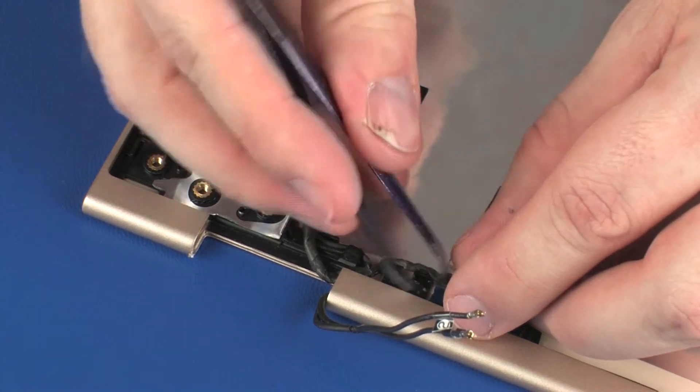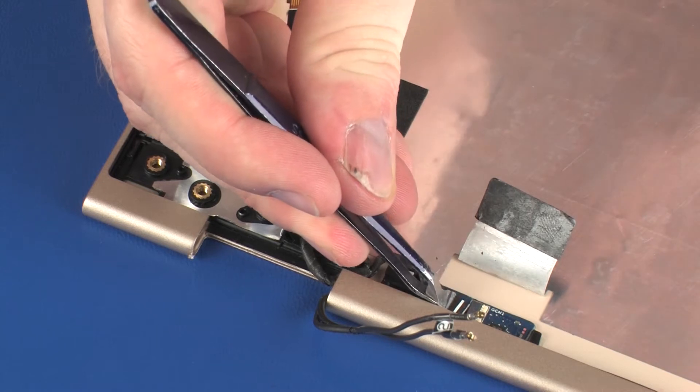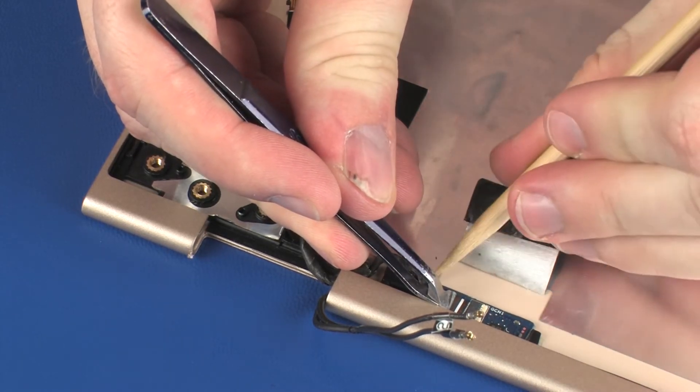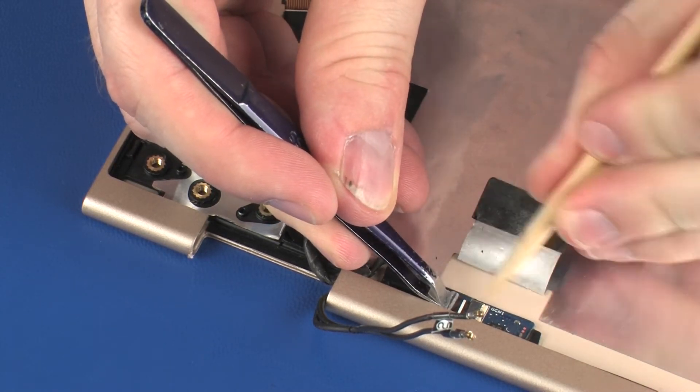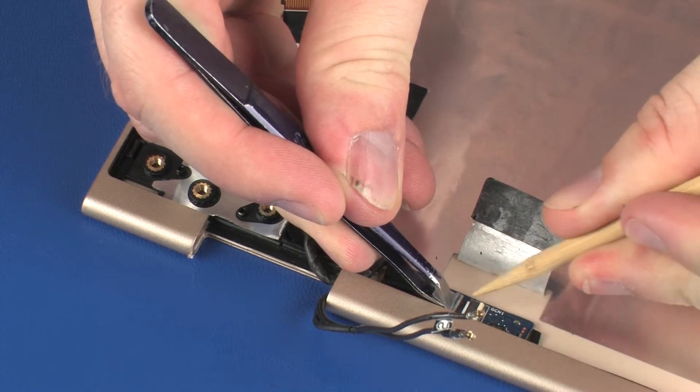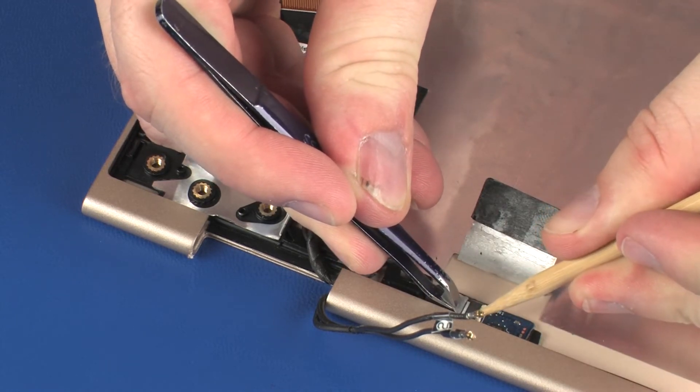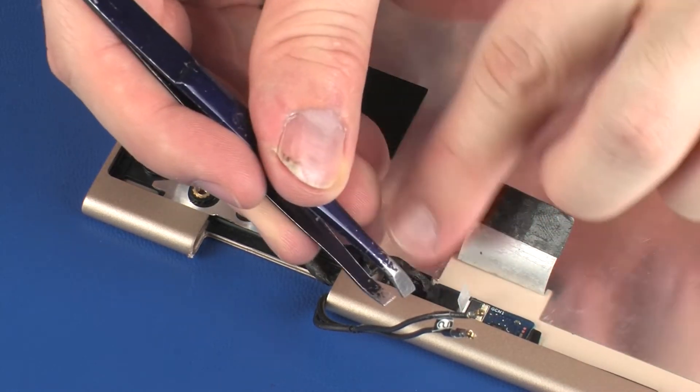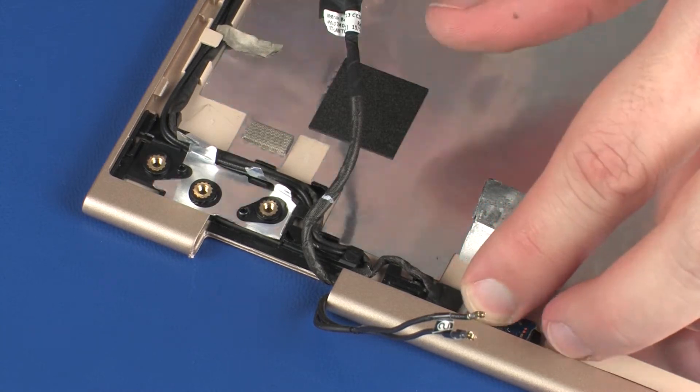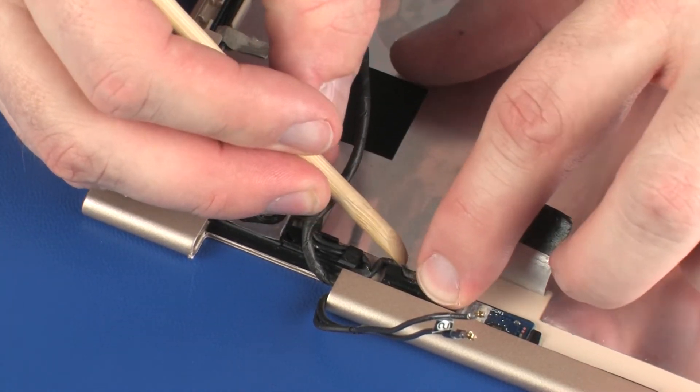Insert the webcam cable into the webcam cable ZIF connector on the G-sensor board and press the locking bar down to lock the cable into place and replace the retention tape. Use care to prevent damaging the ZIF connector and cable.